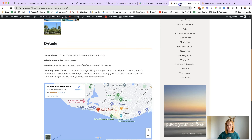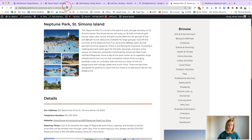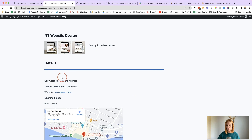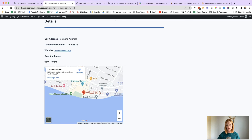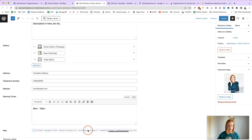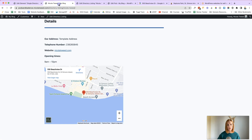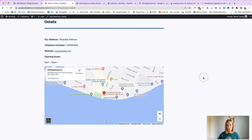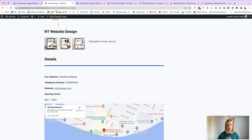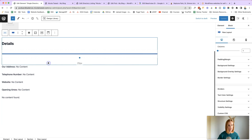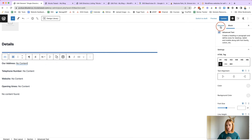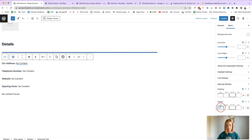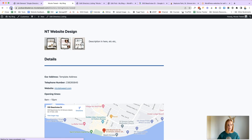The listing now looks very similar to the original layout. All we need to do is style it a little more and adjust spacing. To make the map full width, go into the map embed code and set the width to 100%, then click Update. For spacing, adjust the padding settings on the rows and advanced blocks — for example set padding to around 30 — to make the layout look cleaner and better spaced.